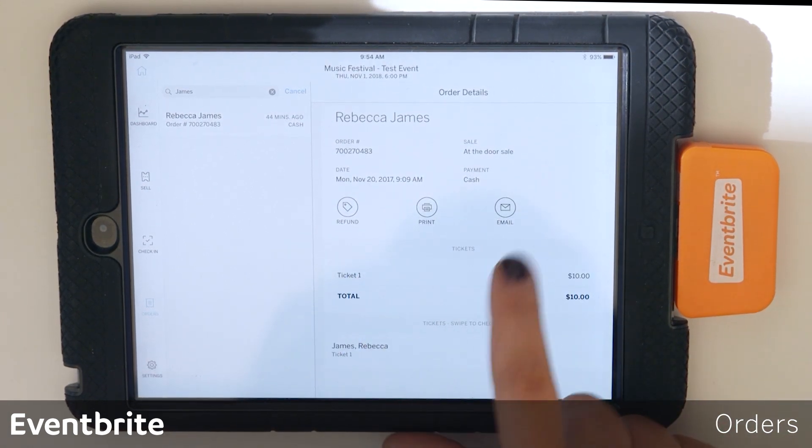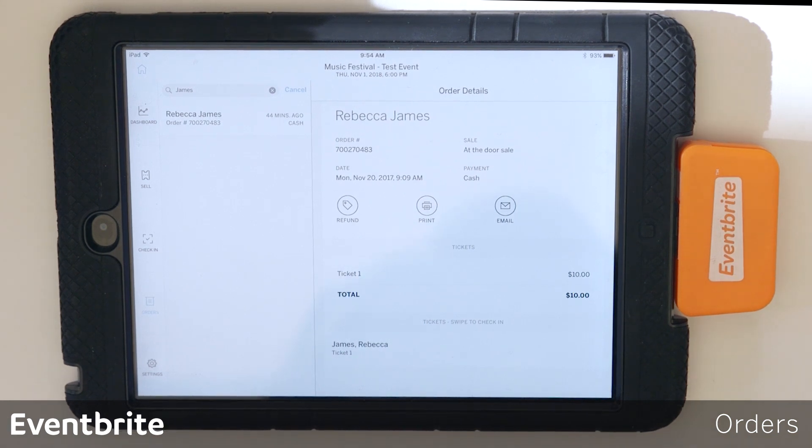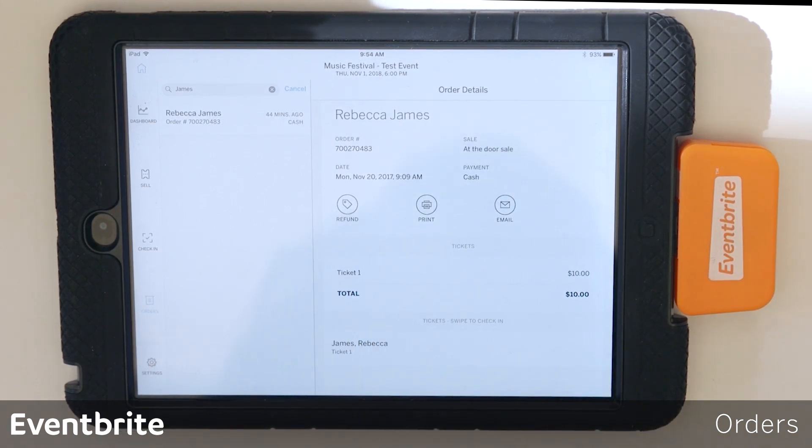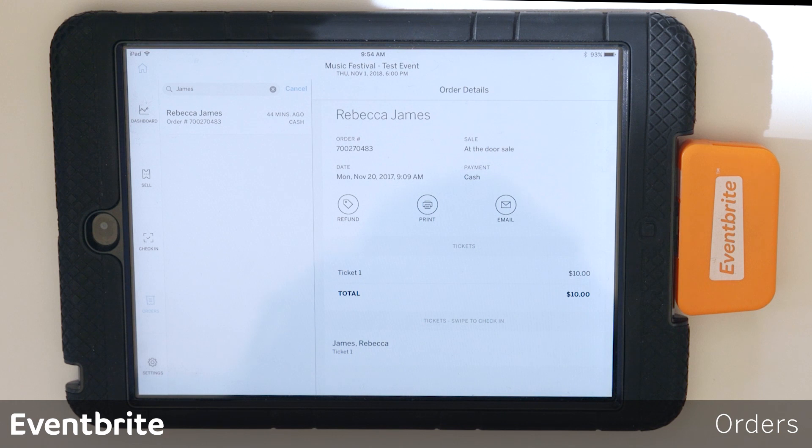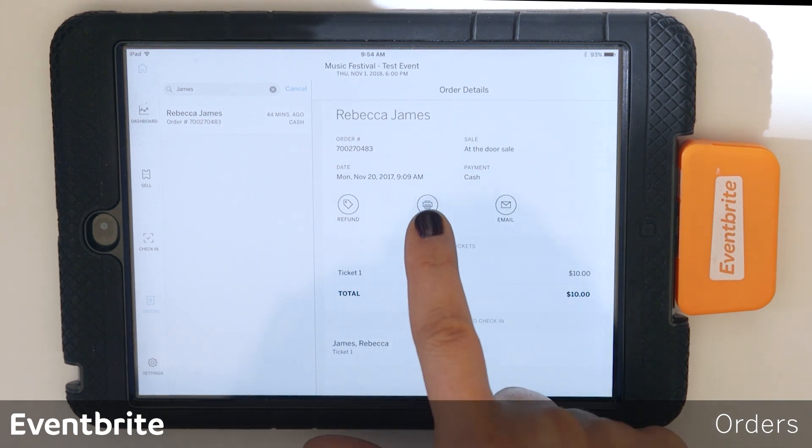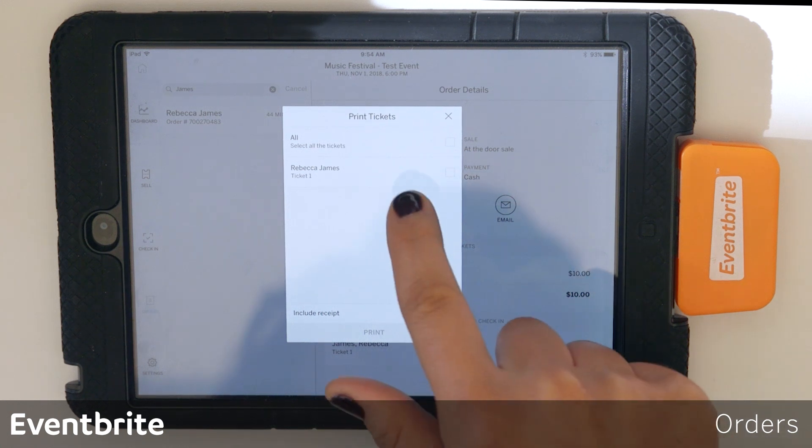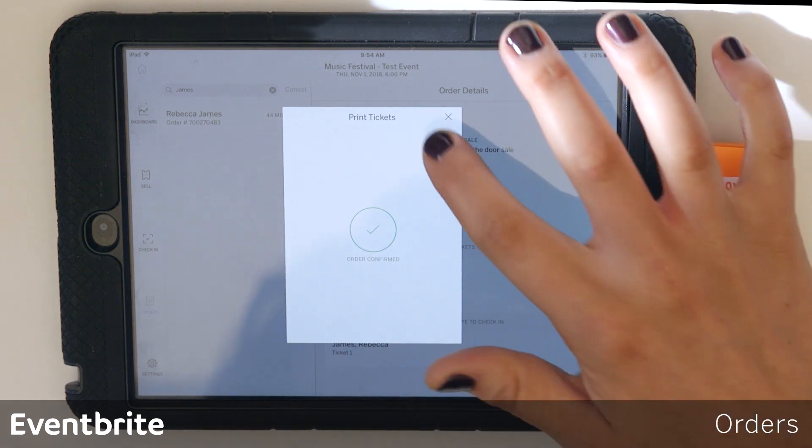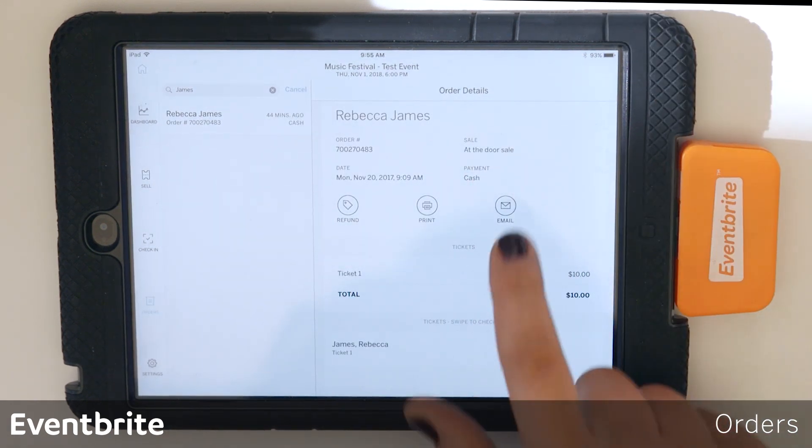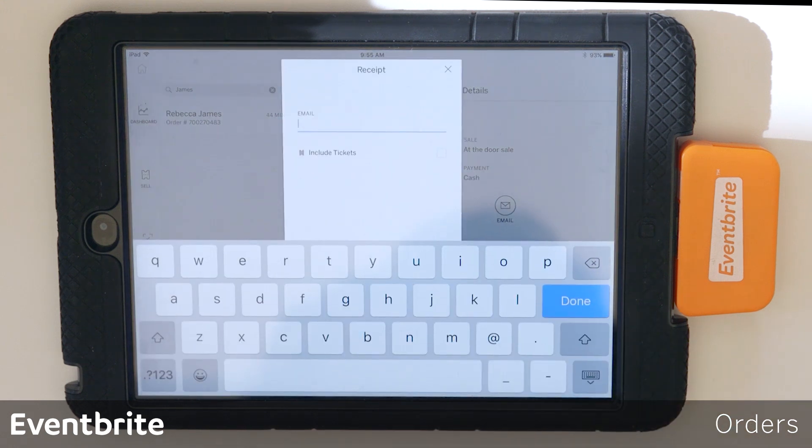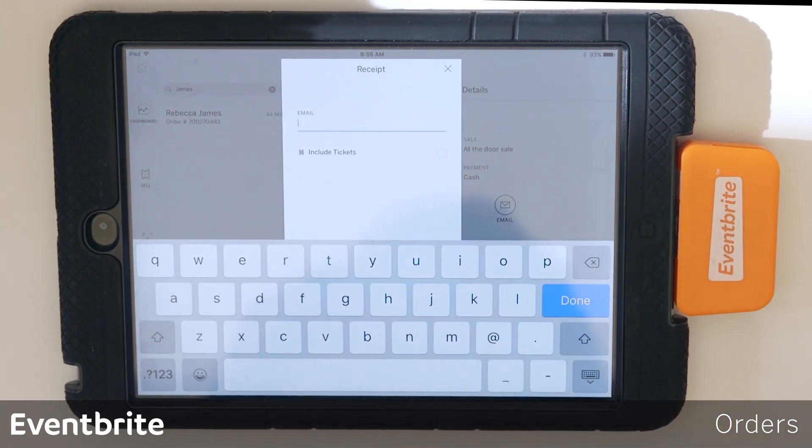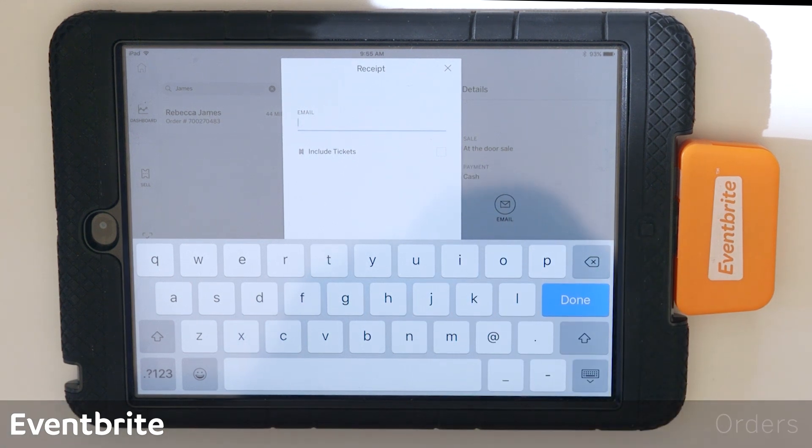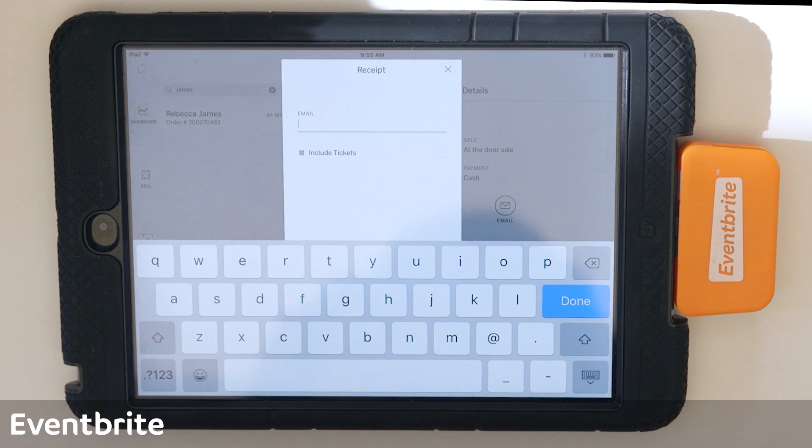These three options here will be your customer service options. So you have the ability to refund, which will only be done by an event manager, so check with that person before processing any refunds. We have the ability to reprint a ticket here, so we can select the ticket to reprint if someone has forgotten their ticket. And then we can also email the customer's ticket. This will include a receipt, and you can choose to include the PDF ticket so they receive that on their mobile device and then can pull that ticket up by themselves.